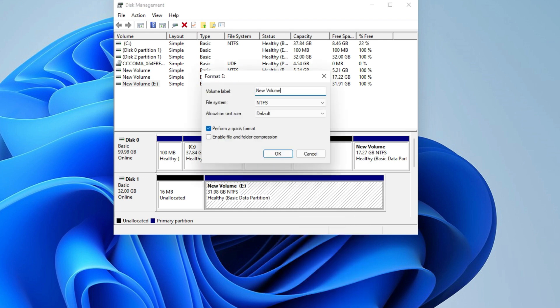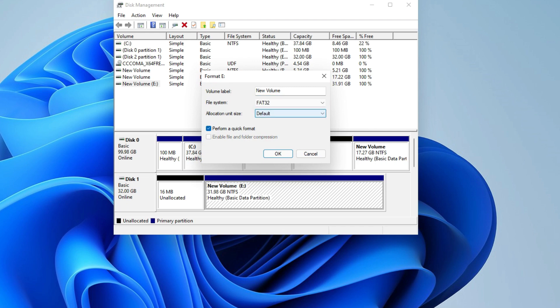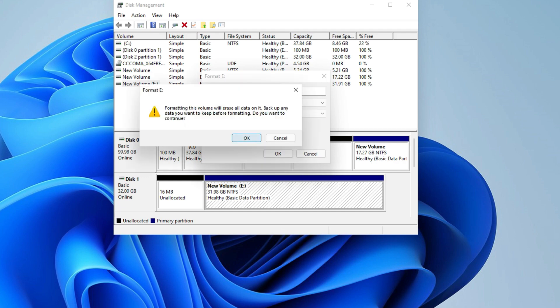Just leave it default if you don't have any further demands. Select FAT32 as the target file system and check the box beside Perform a quick format. Then, click OK to start.